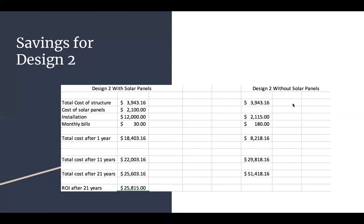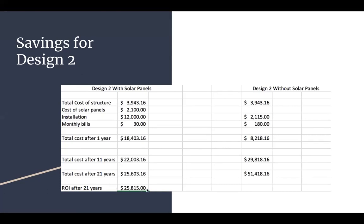And then for design two, without the solar panels, we have that same total cost of structure from the estimate. And then we have the installation, which was that same number, $2,115, and then $180. And then we have that added up with the $180 multiplied by 12, you get $8,218.16. Then below that, we have the cost after 11 years, and then 21 years. And the return on investment after 21 years comes out to be the same as design one, but you just have a little more of an expensive design, but it comes out being the same as $25,815 if you were to choose our solar pergola for our second design.